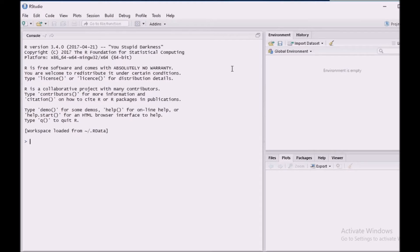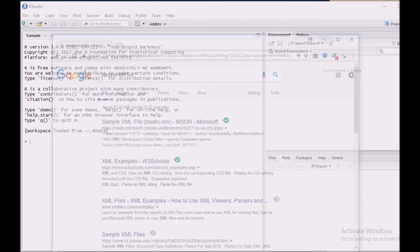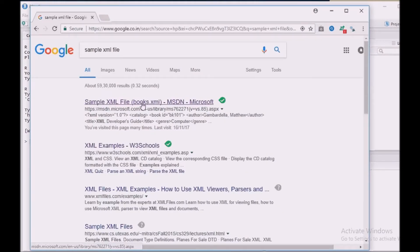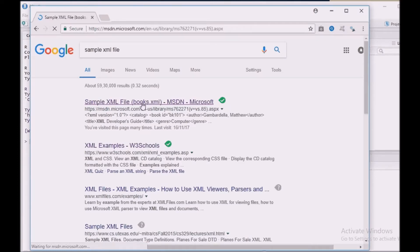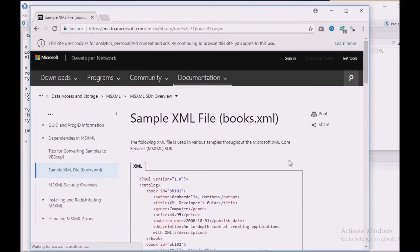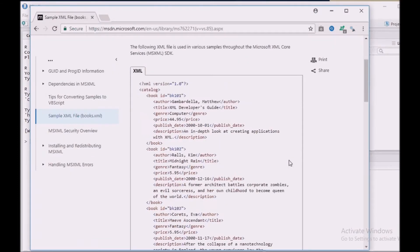XML basically follows a tree kind of structure with nodes and values. In this tutorial, I am going to use a sample XML file which I have downloaded from the internet from msdn.microsoft.com. This is a file which I have copied and saved in my local system already. This file will look like this.